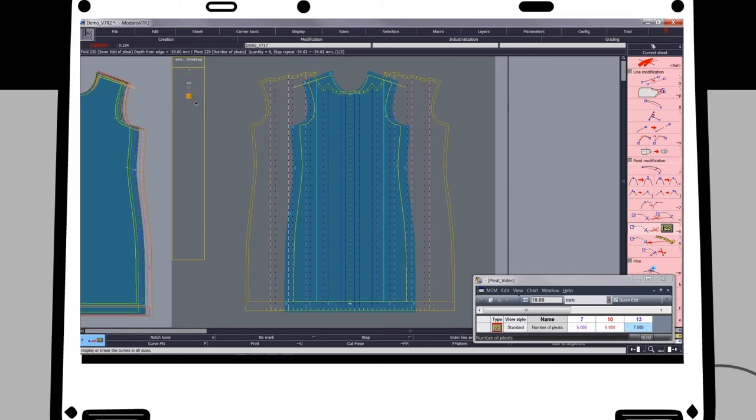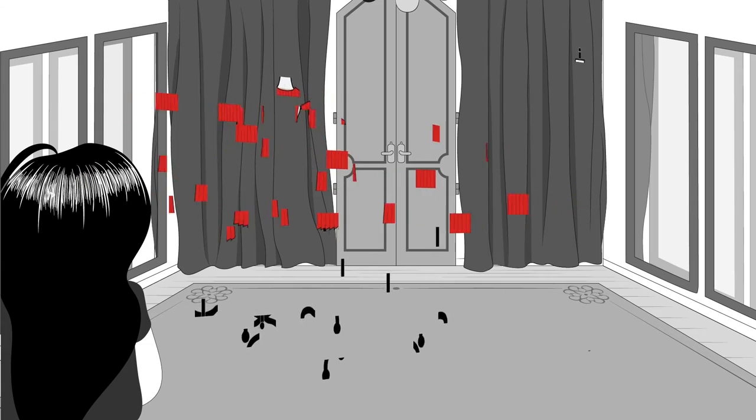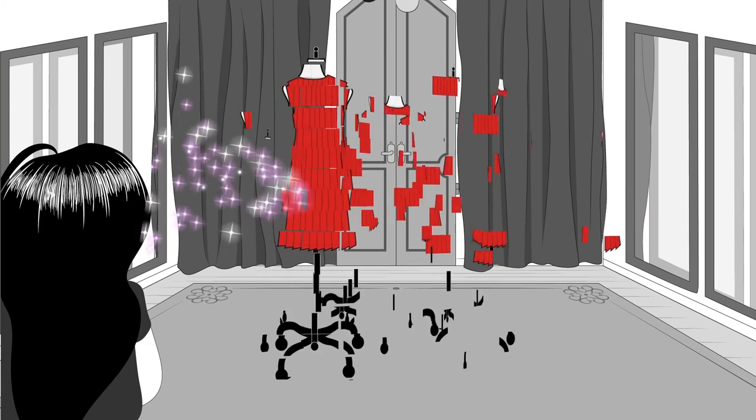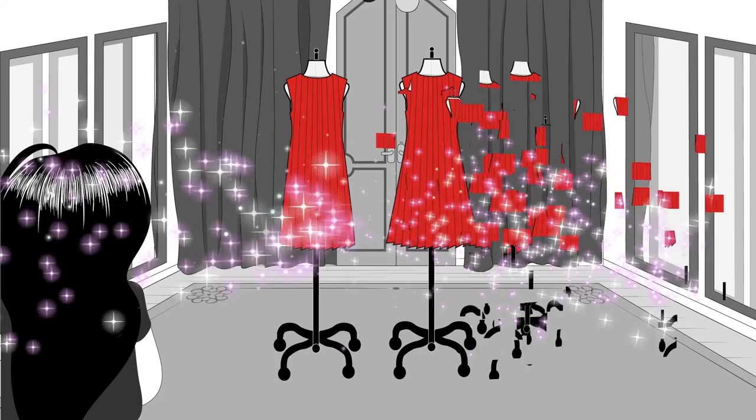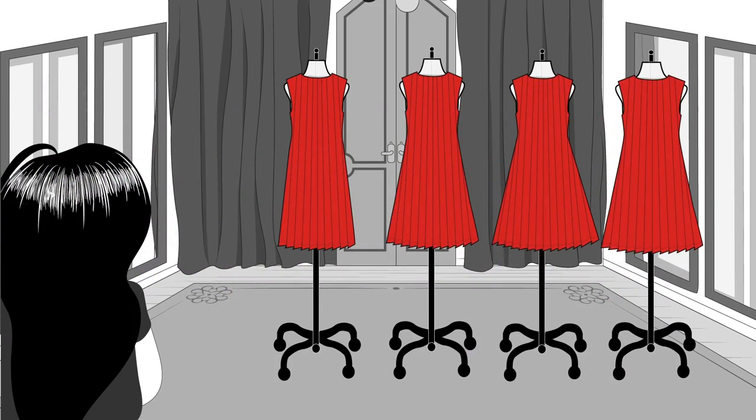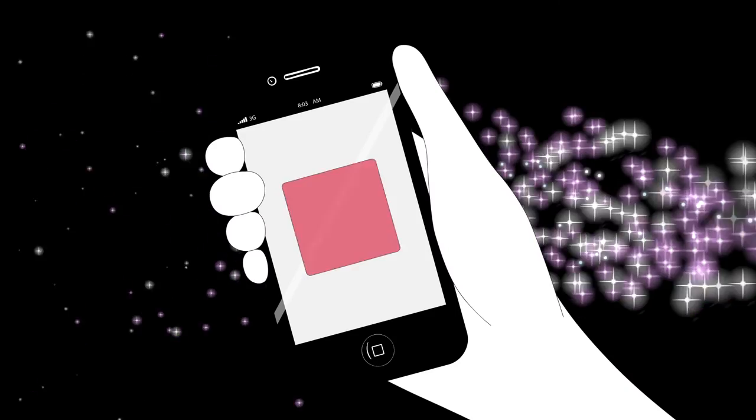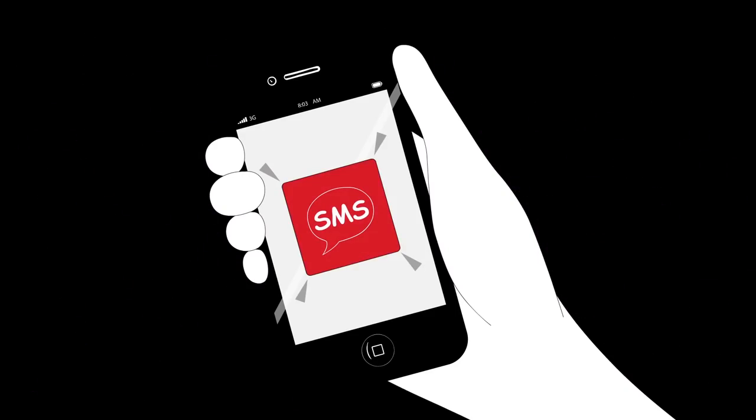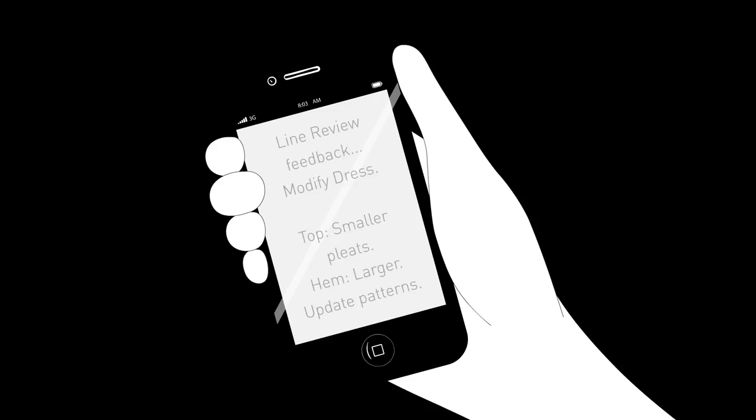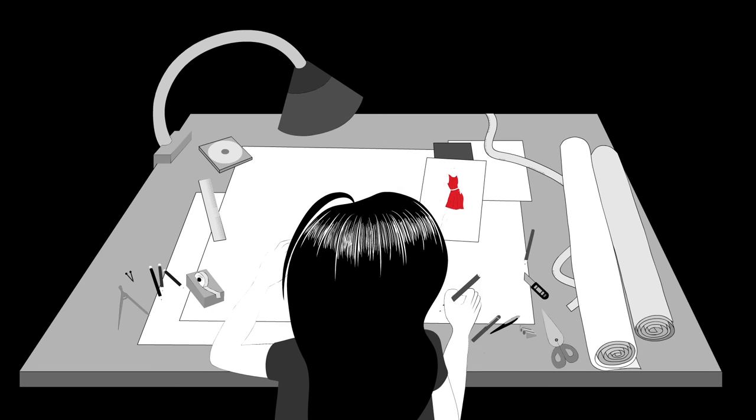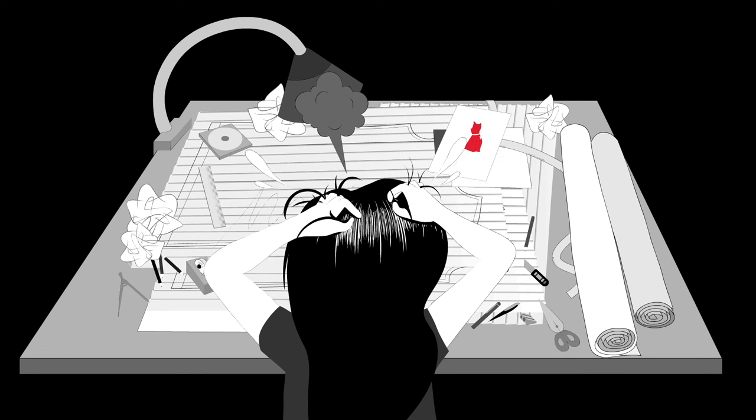It's time for the fit session with all of the dresses, and let's hope for the best. But wait, this just in from the line review: they want to make a last-minute change to the pleats. For the pattern room, it's perfectly awful news—time to start all over again.